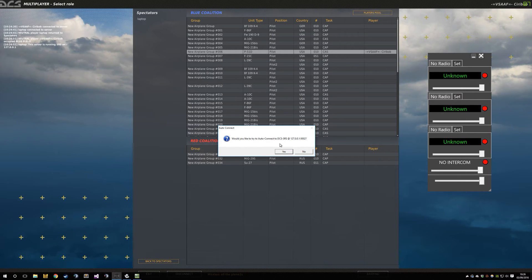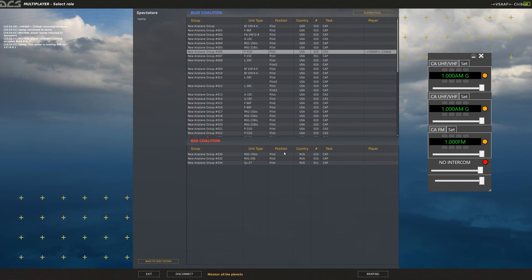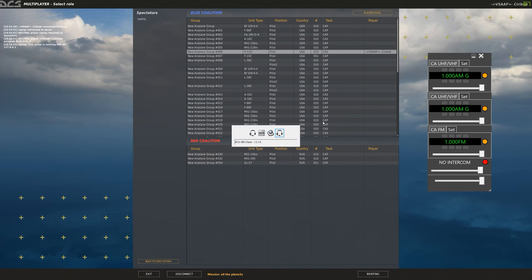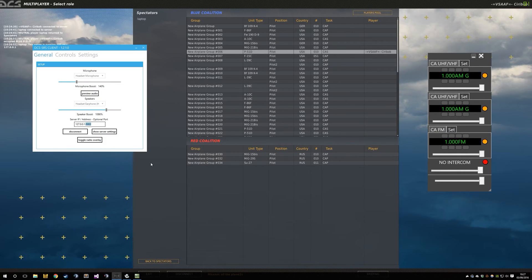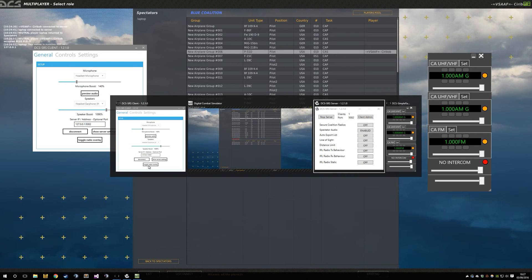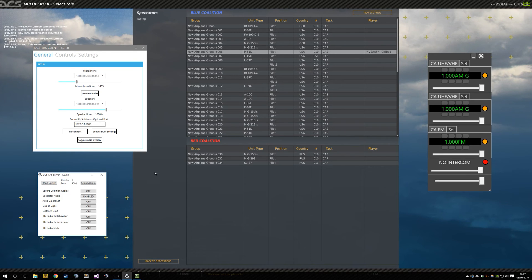Would you like to auto-connect to DCS SRS? Yes. And there we go, connected. So that's a server-side controlled option, so servers may or may not have it turned on.